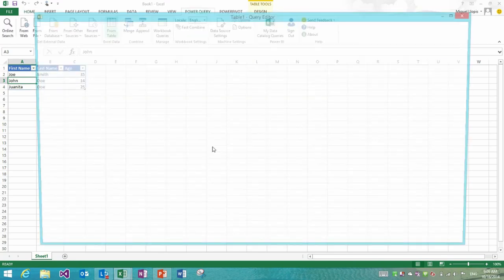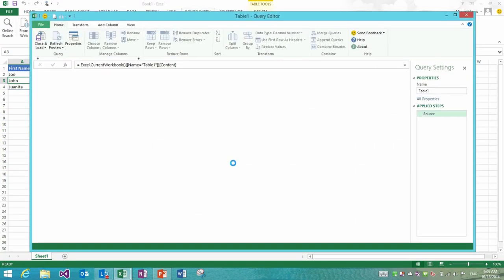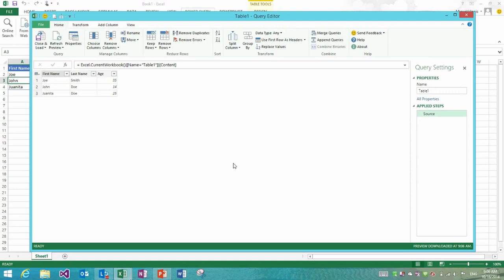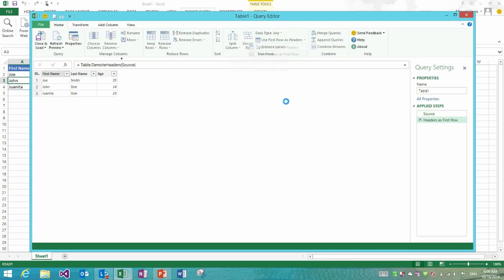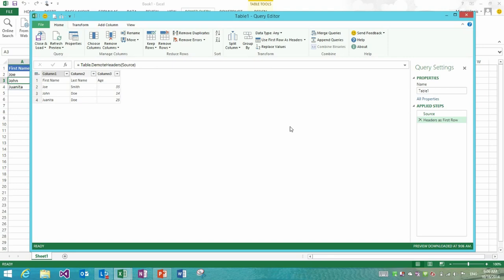I'm going to go to the power query tab and click from table to get that table into the query editor. The first feature that I want to show is the ability to use the column headers as the first row of data, which is possible now through the home tab right next to use first row as headers. I could use headers as first row and you see how we push the headers down to the first row of data.